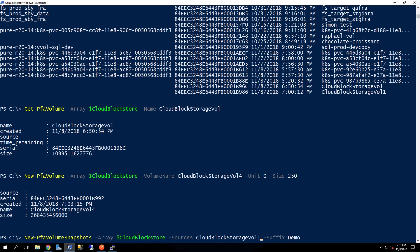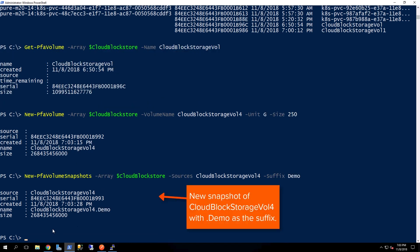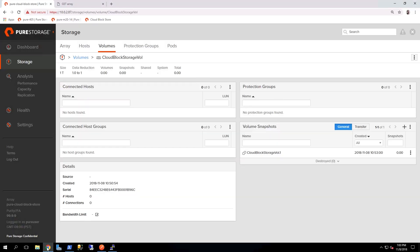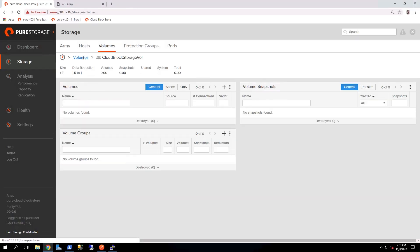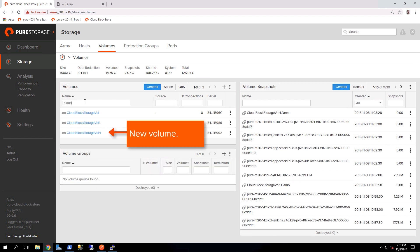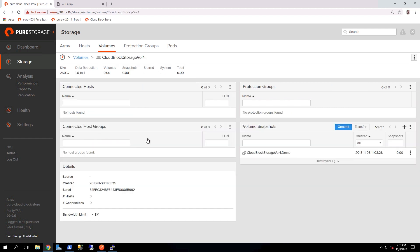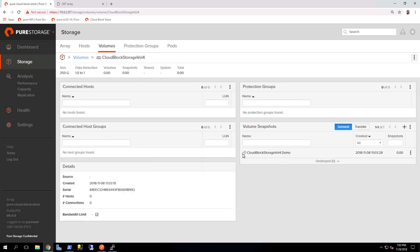And once again, just like we took a snapshot with the Postman REST client, we can also take a snapshot using the PowerShell SDK. Now as we come back over to the Cloud Block Store management interface, we can see that there was the new volume that we created. And by clicking that, once again, we can see that there's a new snapshot that's been created for that as well.